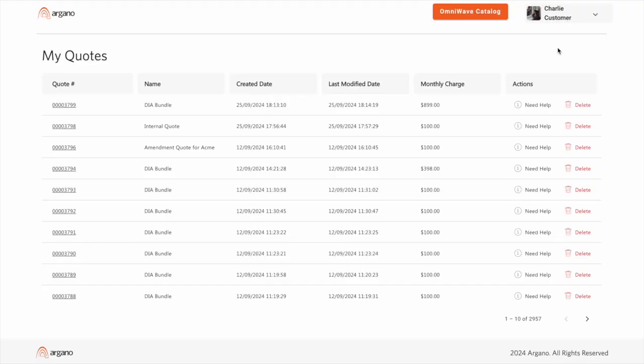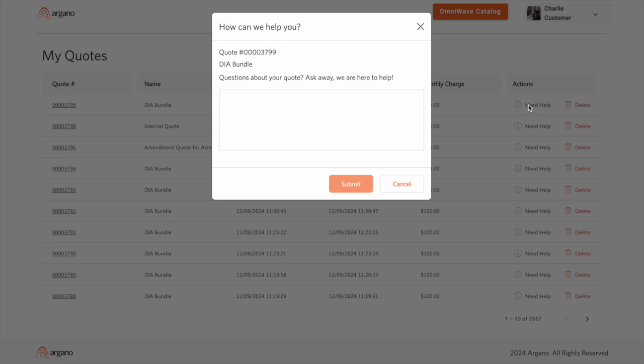Here you can see my previous quotes, and note that the latest quote matches the total from the one we just saved. We'll request some assistance and try to get that router price reduced.